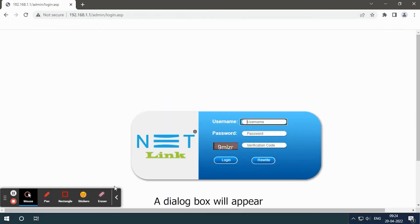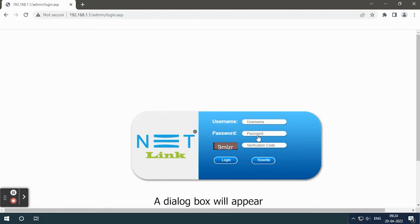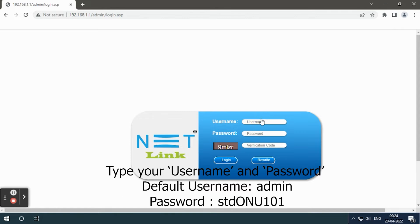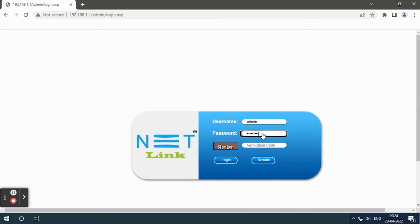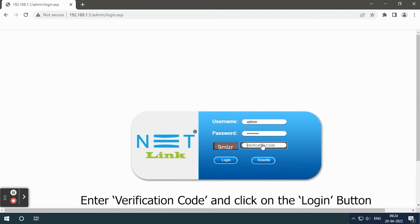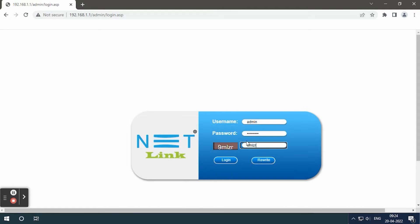A dialog box will appear. Type your username and password. Enter verification code and click on the login button.